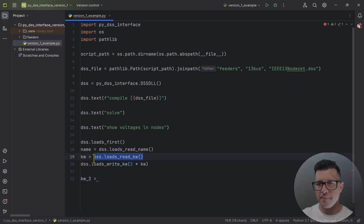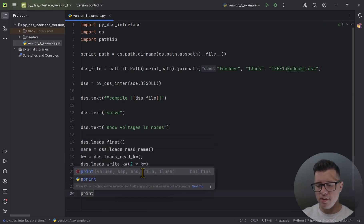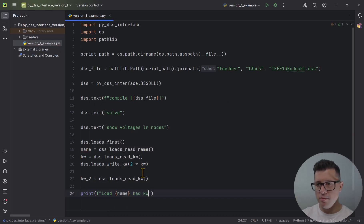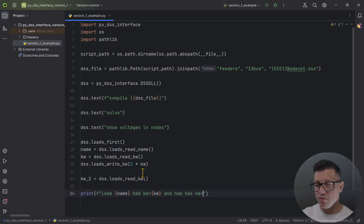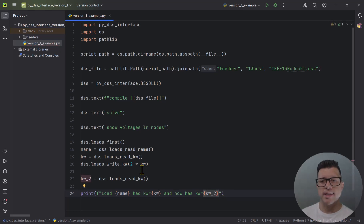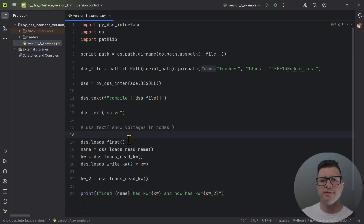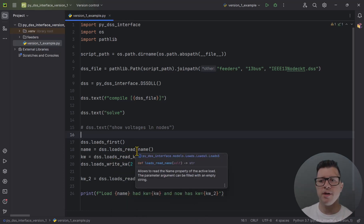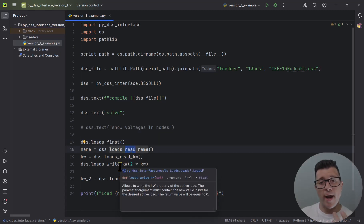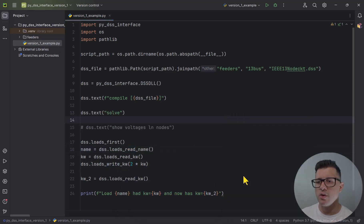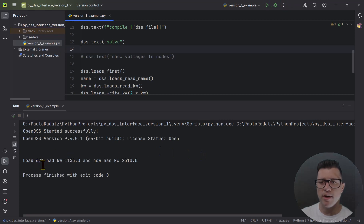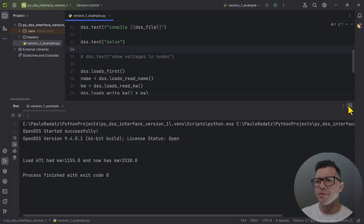I then read the new KW value and print the results: the load name, what KW it had, and what KW it now has. So to recap: I activated the first load, got its name and KW using the 'read' structure, changed it using 'write', and confirmed the change. When I run this code, I can see 'Load 671 had that KW and now has double that KW.' That's how you do things in version 1.